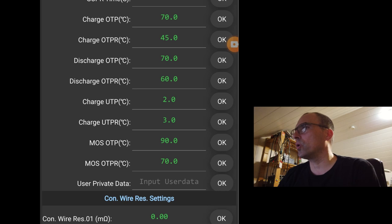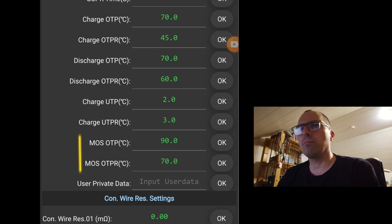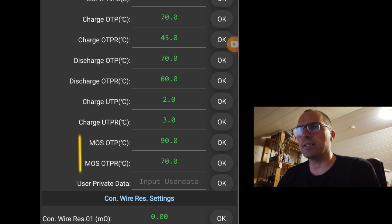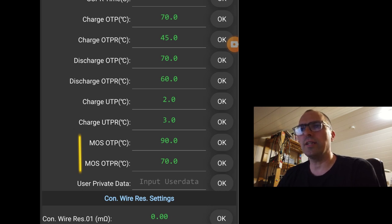Then the MOS OTP. That's the MOSFET over temperature protection. That's set to 90. And the return is set to 70. You can't change these values. These are locked into the BMS.